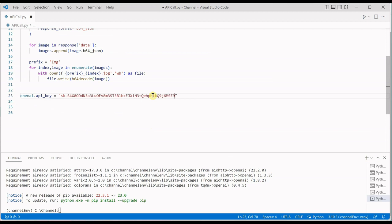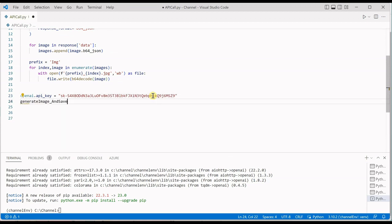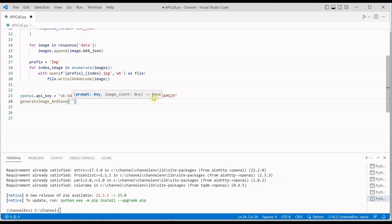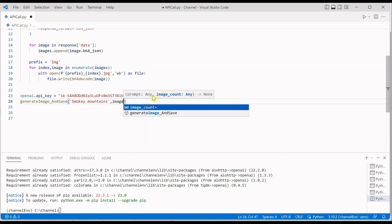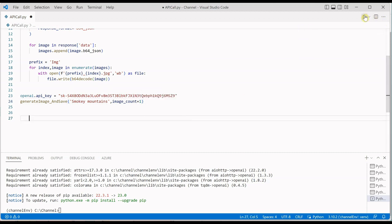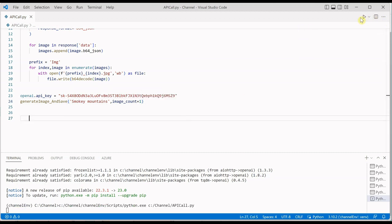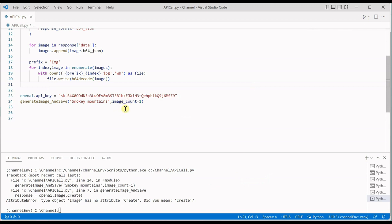The only thing we need is now we need to make a call to our function. So the first parameter is the prompt - what kind of image are you interested in? So let's say I'm interested in smoky mountains. And then next parameter is the image count, so how many images? Let's go with one as of now. And run it.